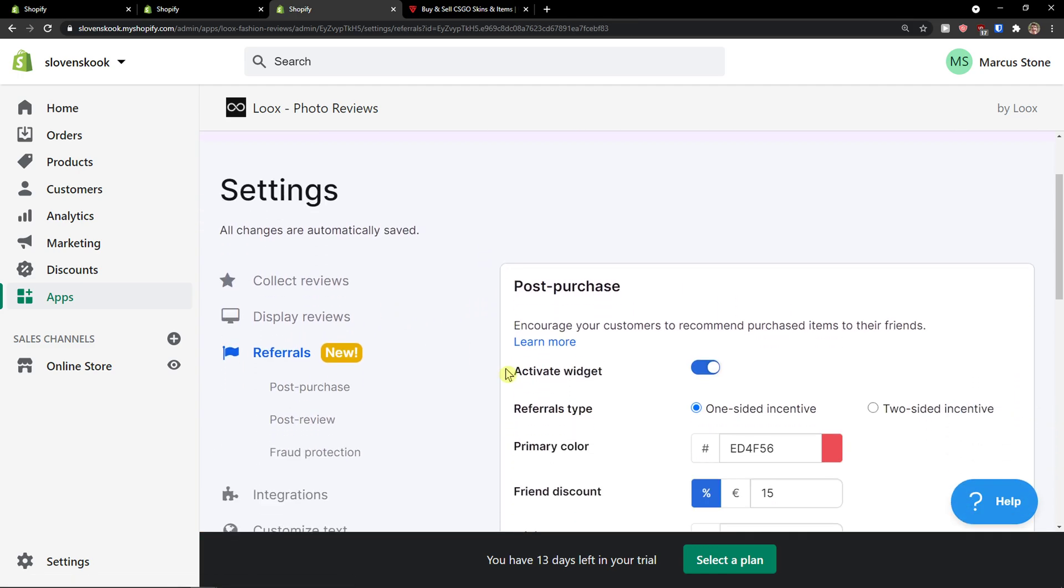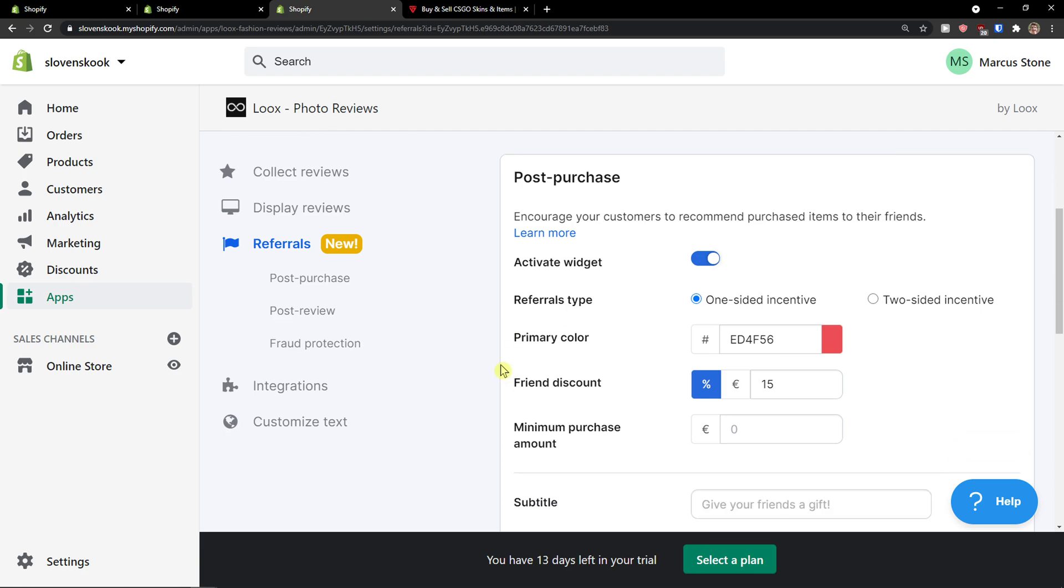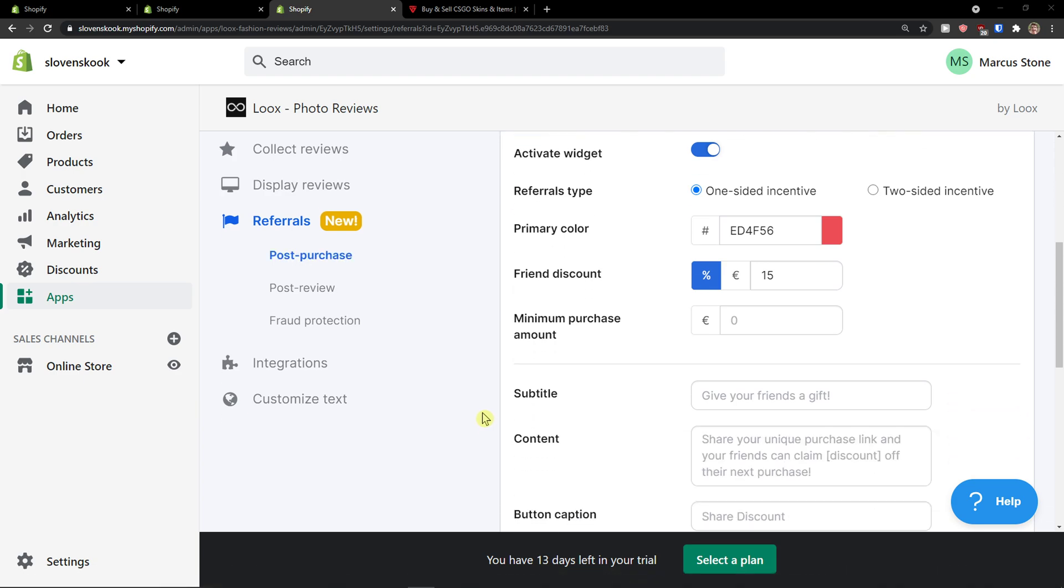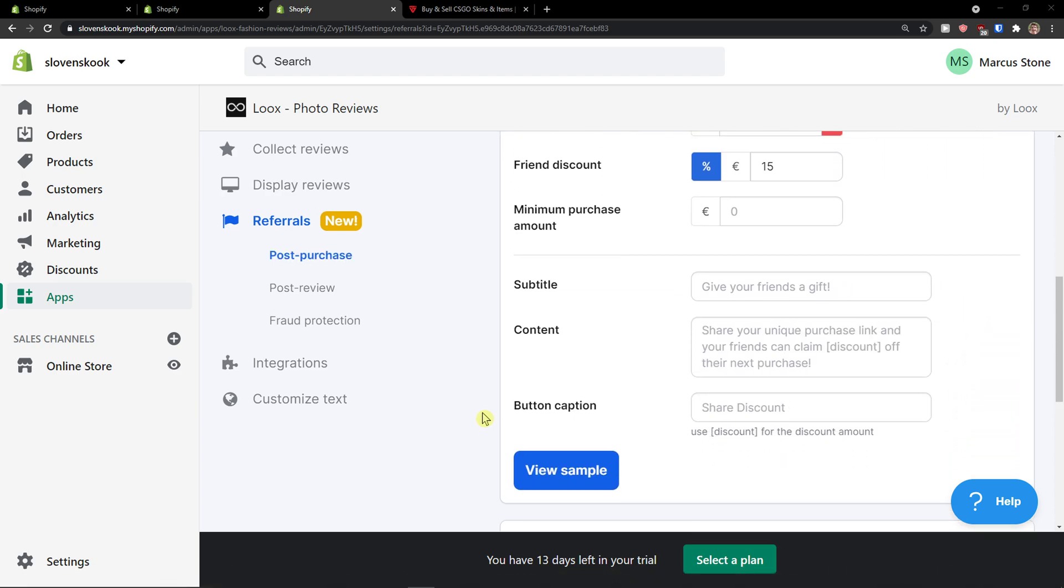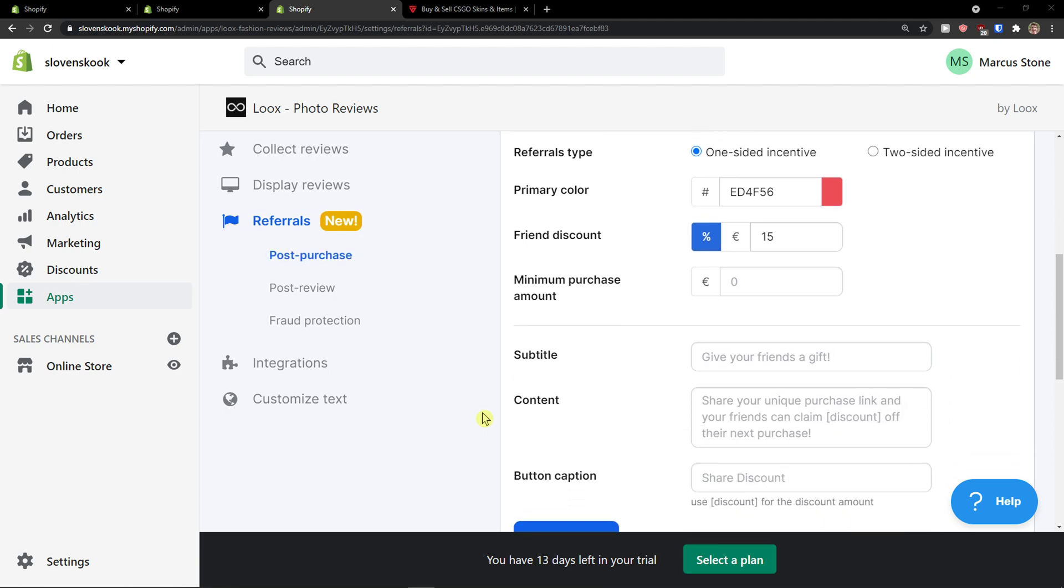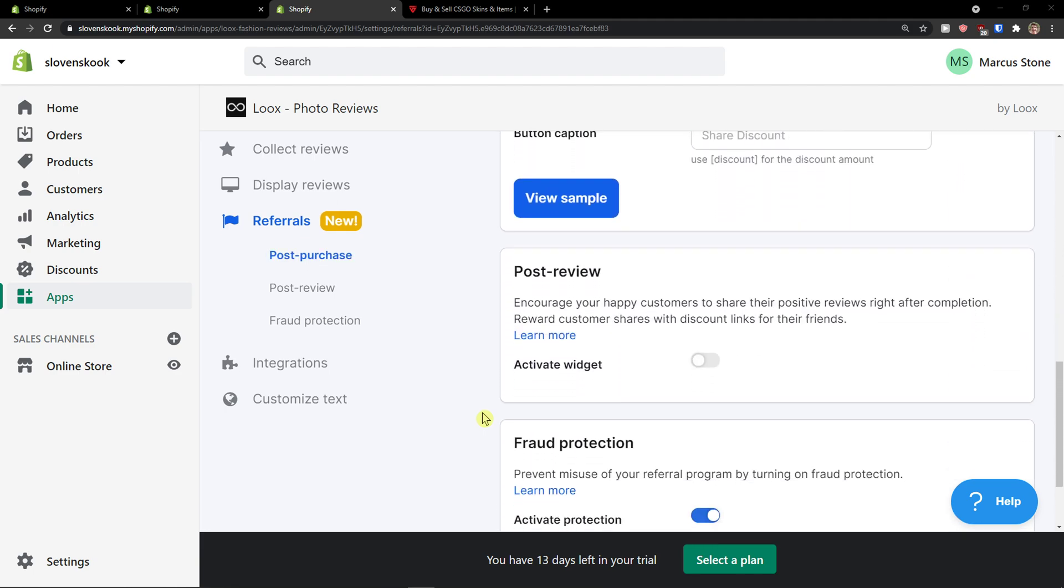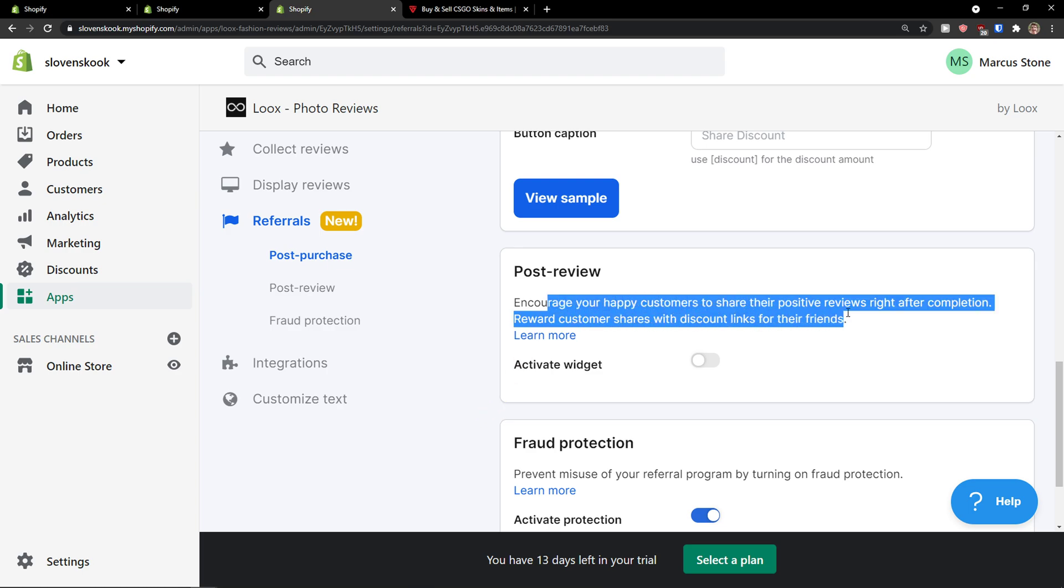Then you have like referrals here, encourage your customers to recommend purchased items to their friends. So that's something you can do too.